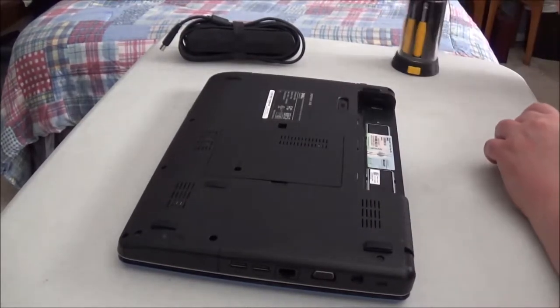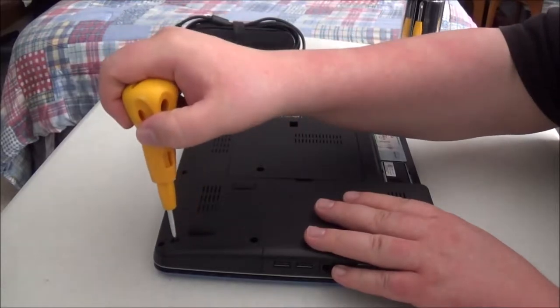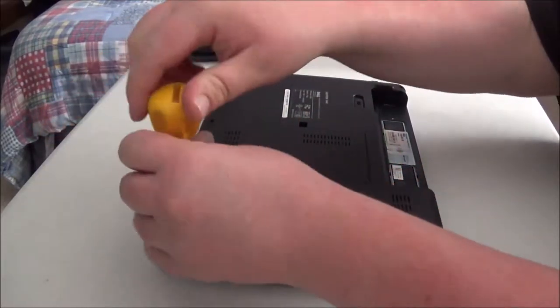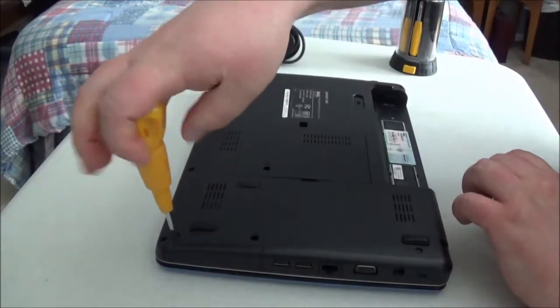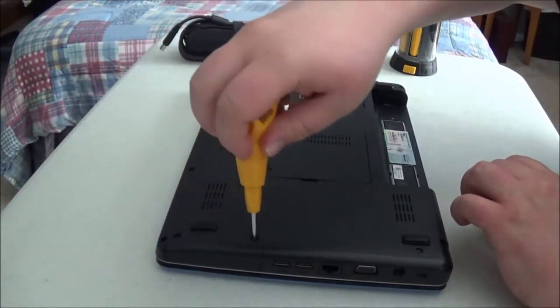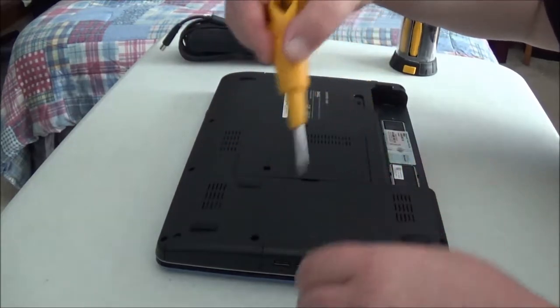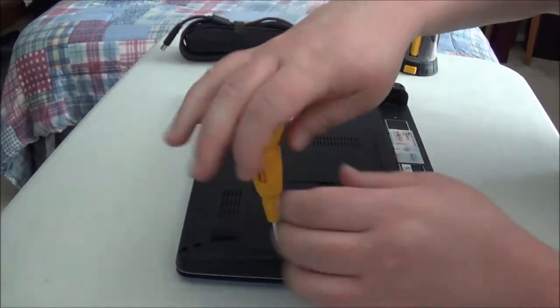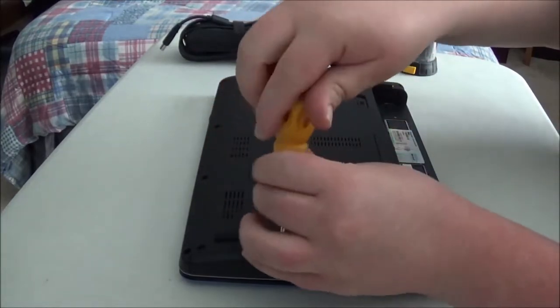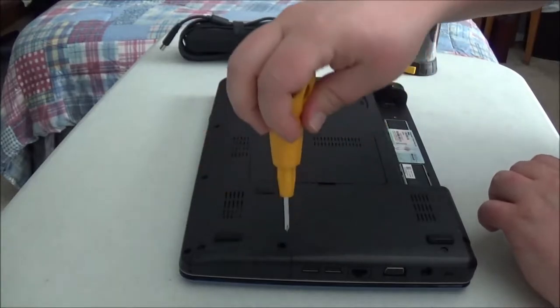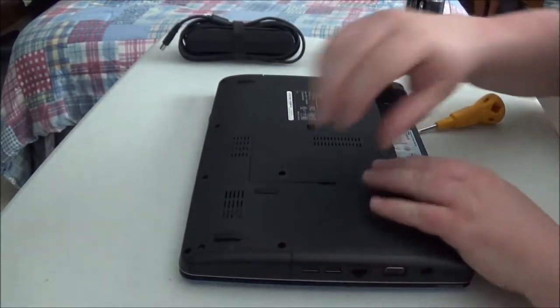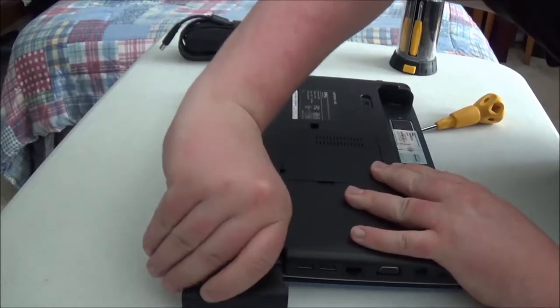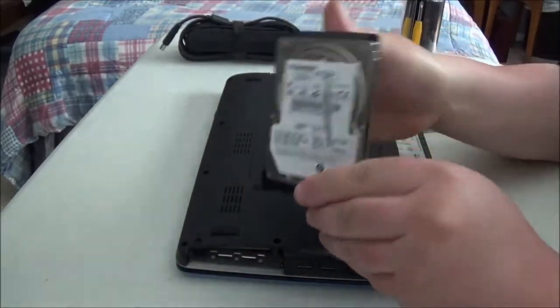Now, in this case, the hard drive is located on the side, and you just need to remove these two screws. One. And two. And then the tray here just slides out like this. And there's the old hard drive.